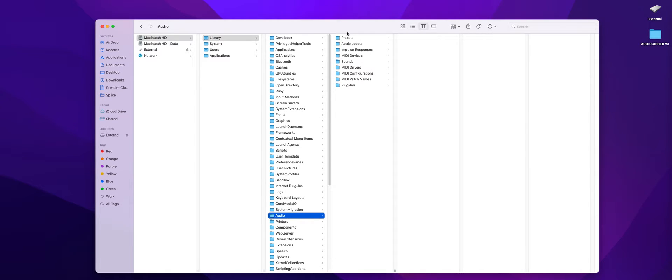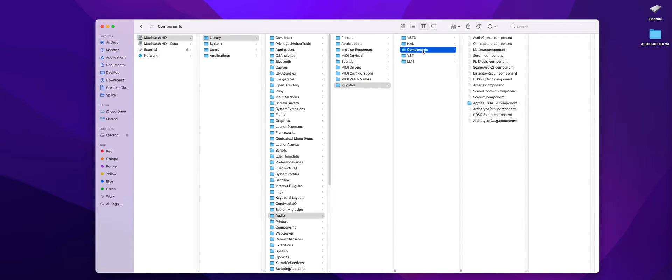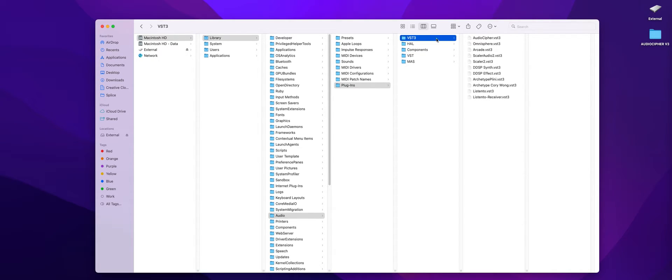There it is and then once you're here you can see Plugins and from Plugins you'll see either VST3 or VST or Components etc. So for the AU file you're going to want to put that into your Component file. If it's VST3 you're going to want to put it in this folder instead.